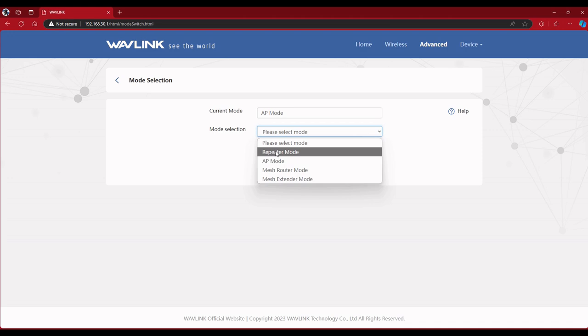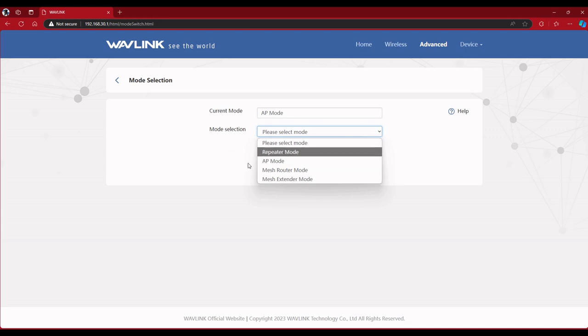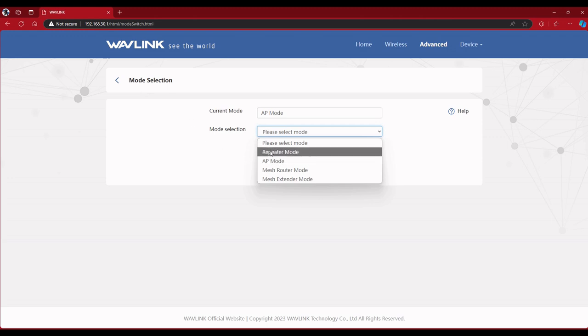That's the current mode, but I'm going to test this in repeater mode. So first I'm going to do repeater, and then I'll come back and reconfigure it and change it back to AP mode. But right now I'm going to do repeater mode, and you hit next.